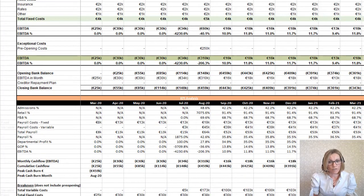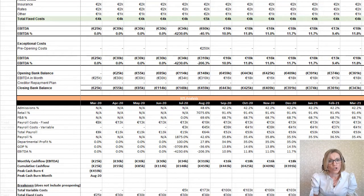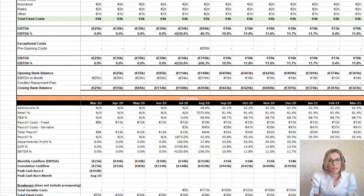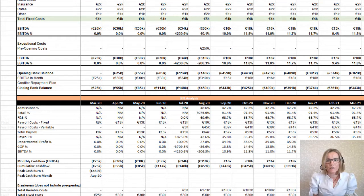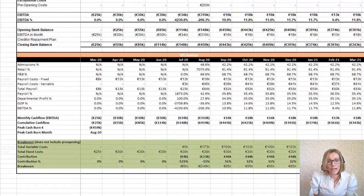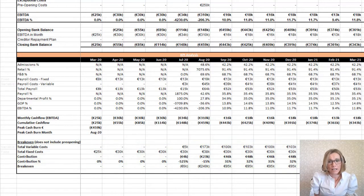Monthly EBITDA or net profit is shown here. These rows show your KPI analysis, which help you to track the key indicators of your business, such as cost of sales percentage, payroll percentage, and gross operating profit, amongst others. Finally, breakeven analysis is shown here, and as you have entered most of your costs as fixed or variable, you are able to calculate what your monthly contribution is based on your mix of business.